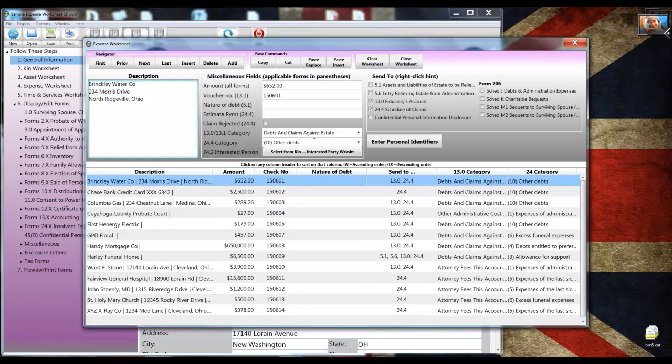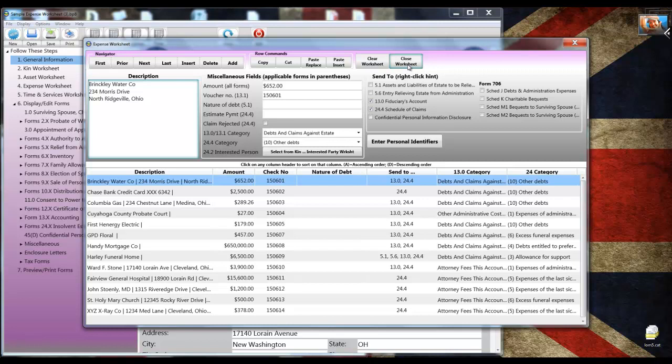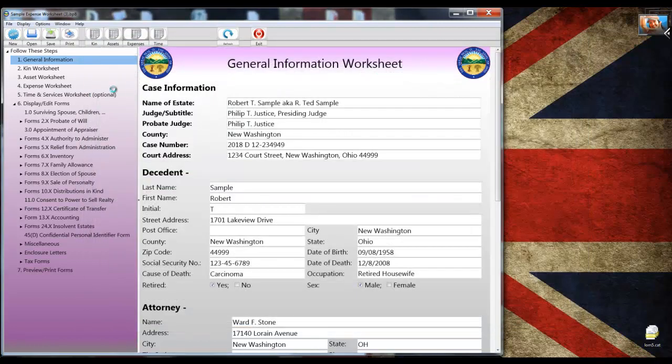And I'm going to skip it entirely, which brings us to completing and displaying the forms.